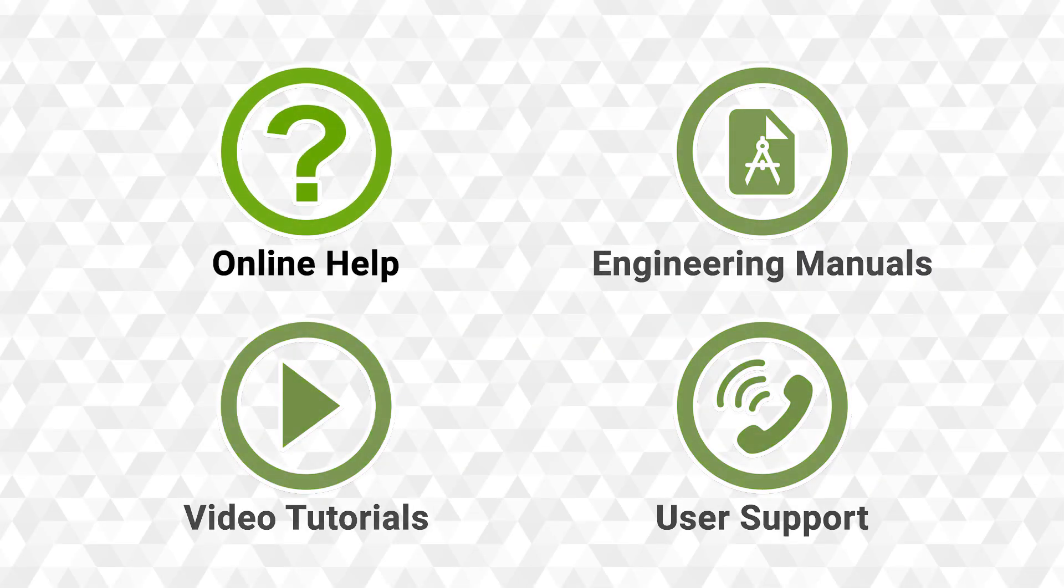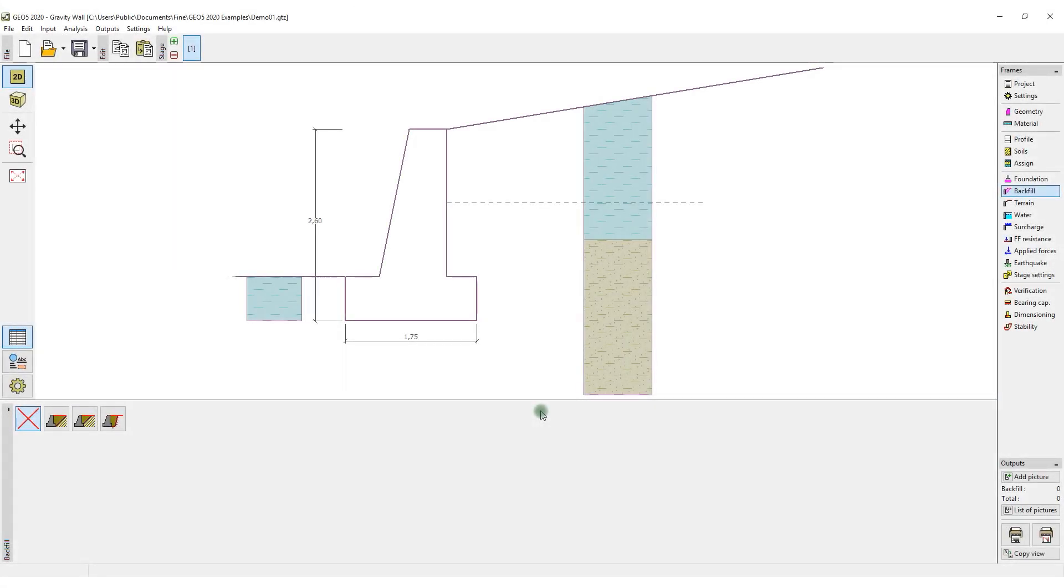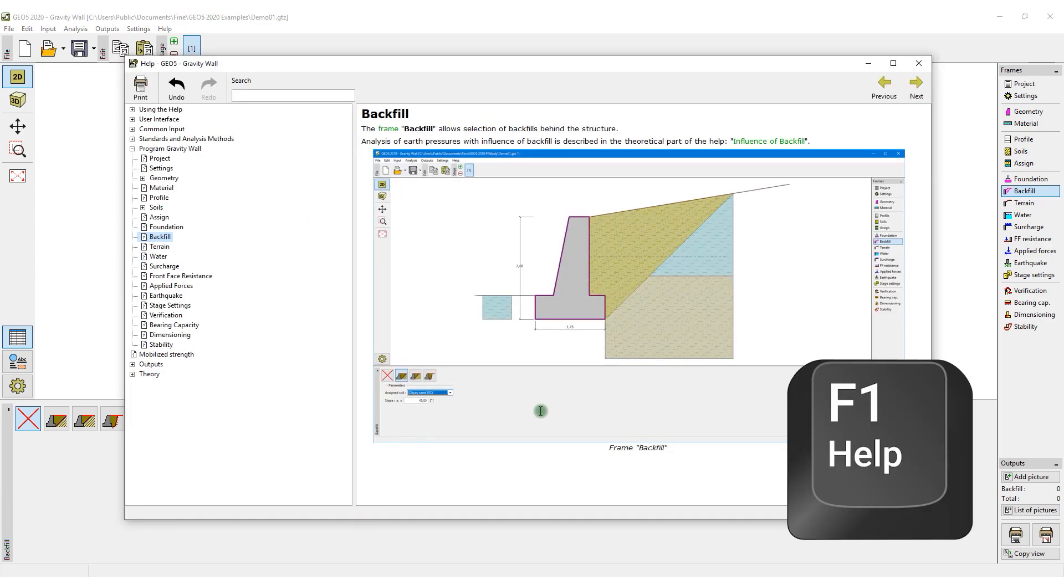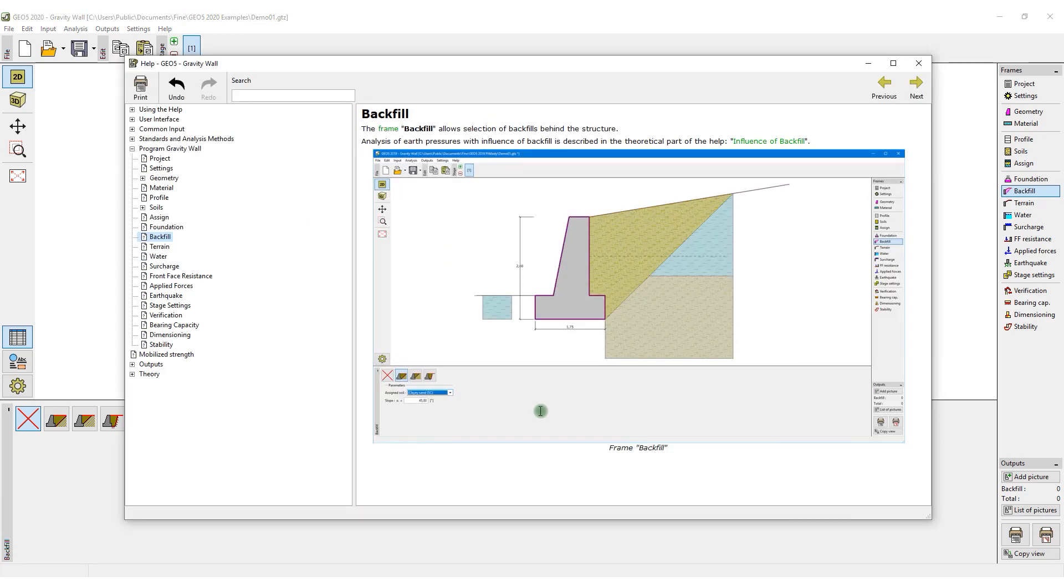The base of our support materials is the contextual help in the software. Whenever the need arises, press the F1 key to open the help on the topic relevant to the part of the program which is currently being used.